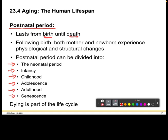The last thing to talk about is the fact that dying is part of the life cycle, so literally it is from beginning to the end. The next few videos are going to specifically discuss each of the following stages of the postnatal period, or the aging process.